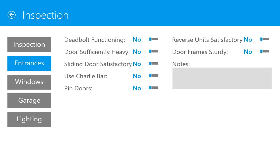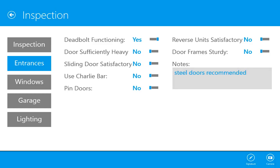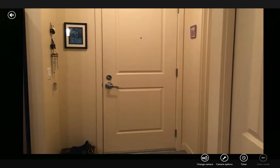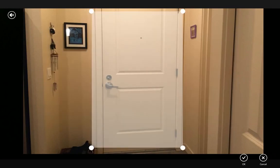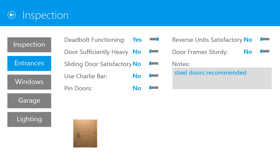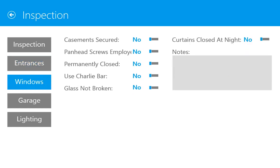As she works, she records information about the location's entrances and then recommends that the doors be replaced. Kelly can use her device's camera to take photos of the property and store them in the CRM record, giving the agency a more accurate view of inspection results. Kelly continues the inspection by checking the windows, garage, and lighting.